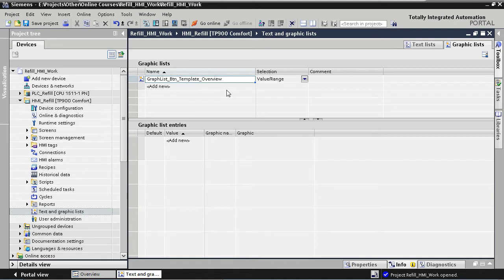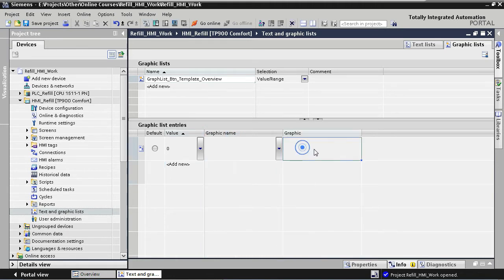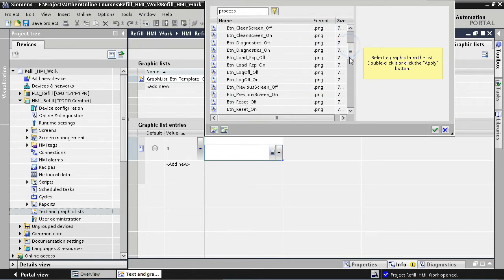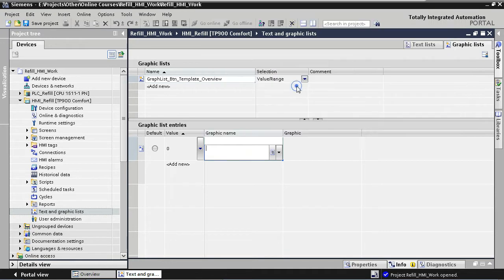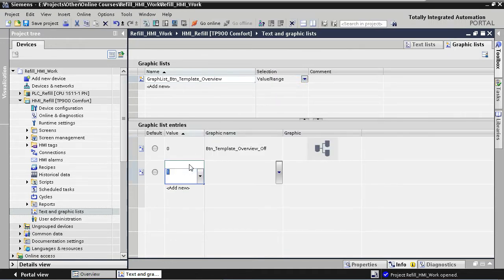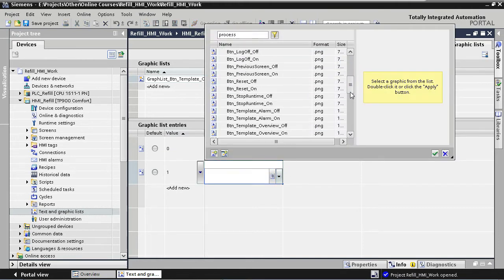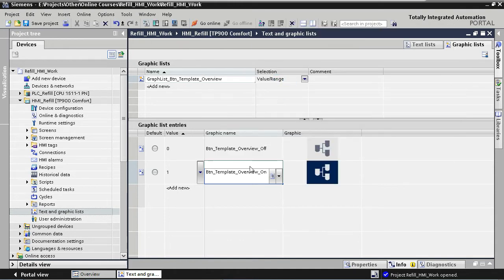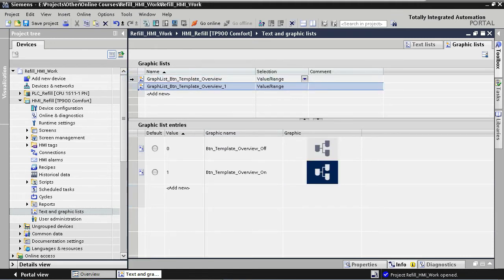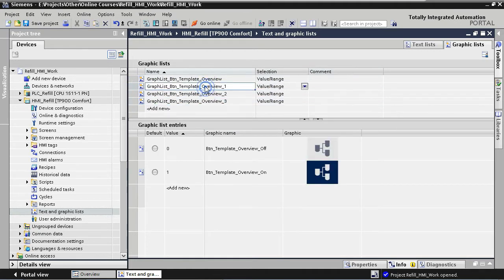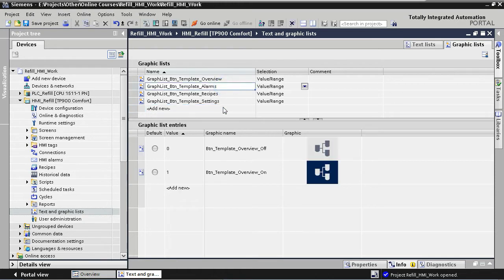Now we add our graphics under Graphic List Entries. We are going to add two graphics: one for our inactive state and a second one for our active state. We define the value for our inactive state as zero, and for our graphic we select 'Button Template Overview Off' from the library, which contains all the custom graphics imported in a previous lecture. Our second entry has the value one and we select 'Button Template Overview On' for our active state. Now we do the same for the graphic lists of our three other template buttons, starting by copying the existing graphic list three times and renaming them according to our main screen buttons. Then we dive into each graphic list and change the graphics accordingly.